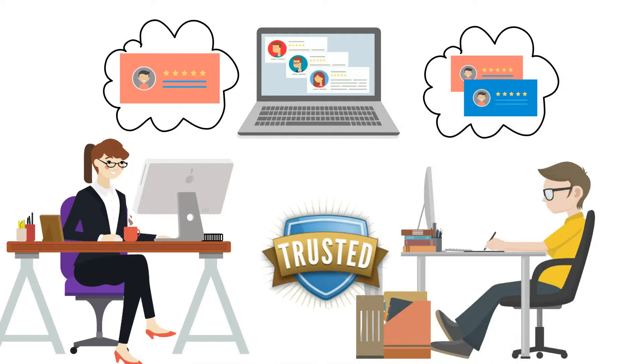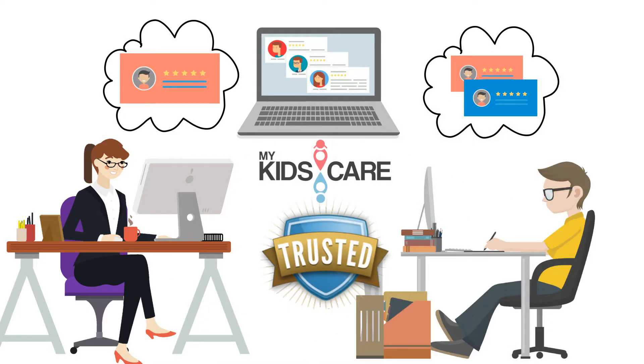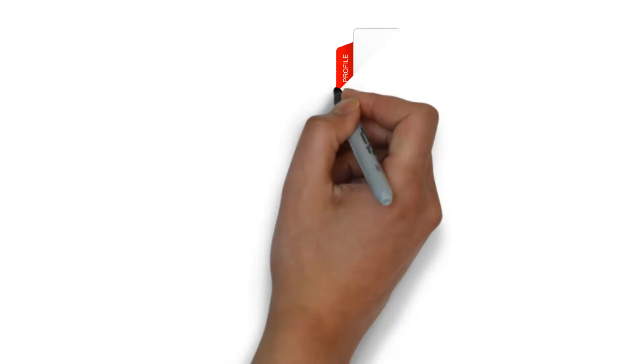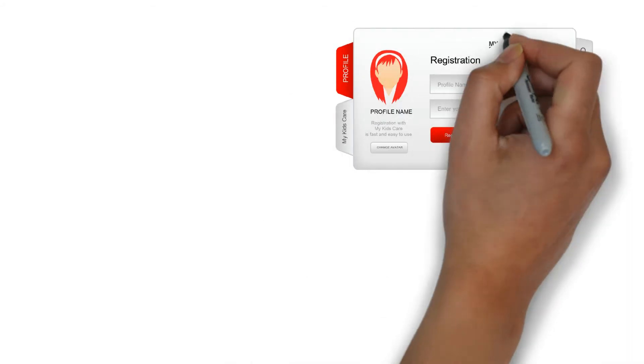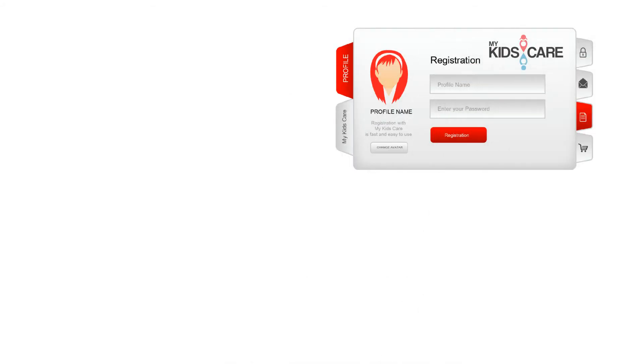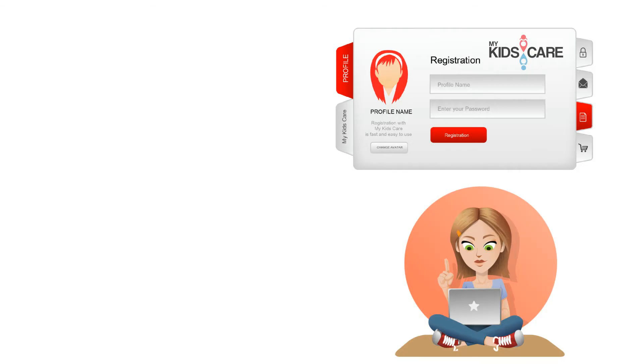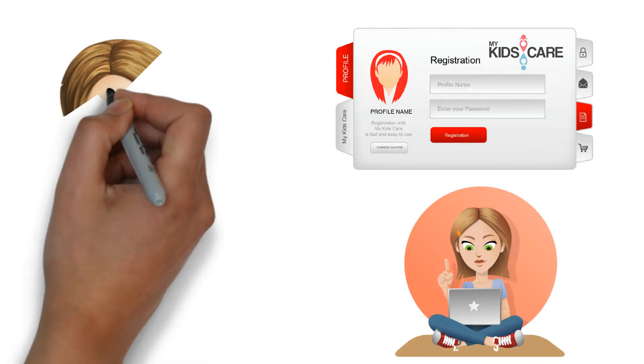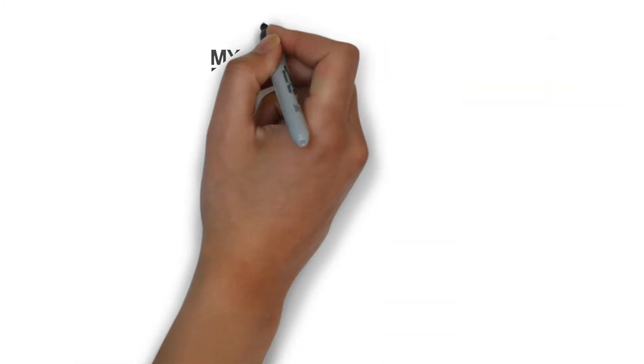Parents benefit from trusted, thorough information on MyKids.Care. Registration with My Kids Care is fast and easy to use. Parents can register for free, which makes finding local care so much simpler.